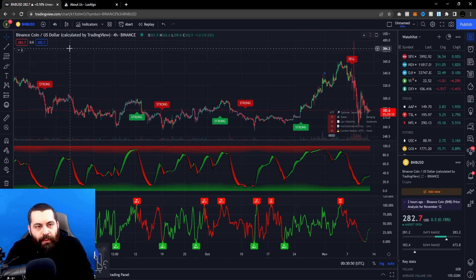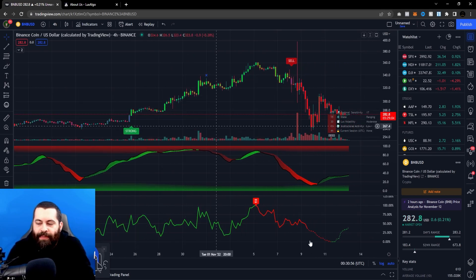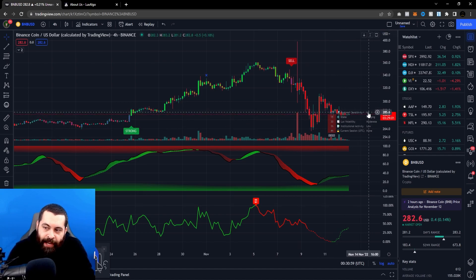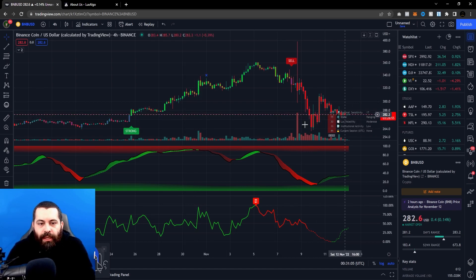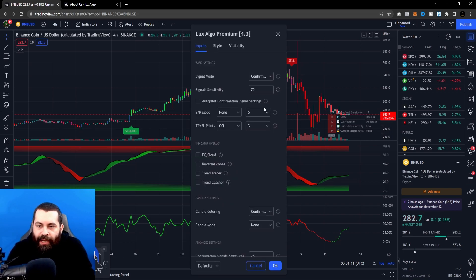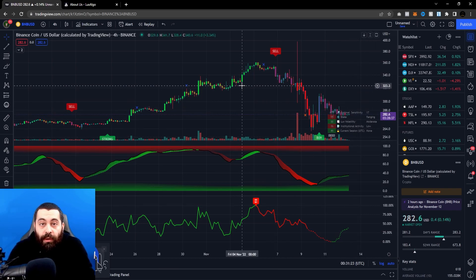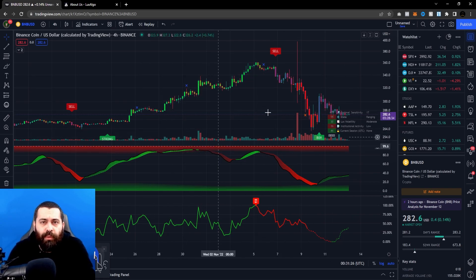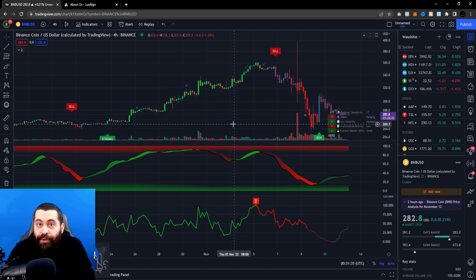Now, if we zoom back in to a medium-term view, there's an option called Optimal Sensitivity. What this is, is basically recommendations from the software on what is a good average sensitivity. So with a setting back at 12, it's giving us a signal saying 17 would be more optimal for this type of zoom we're looking at here.